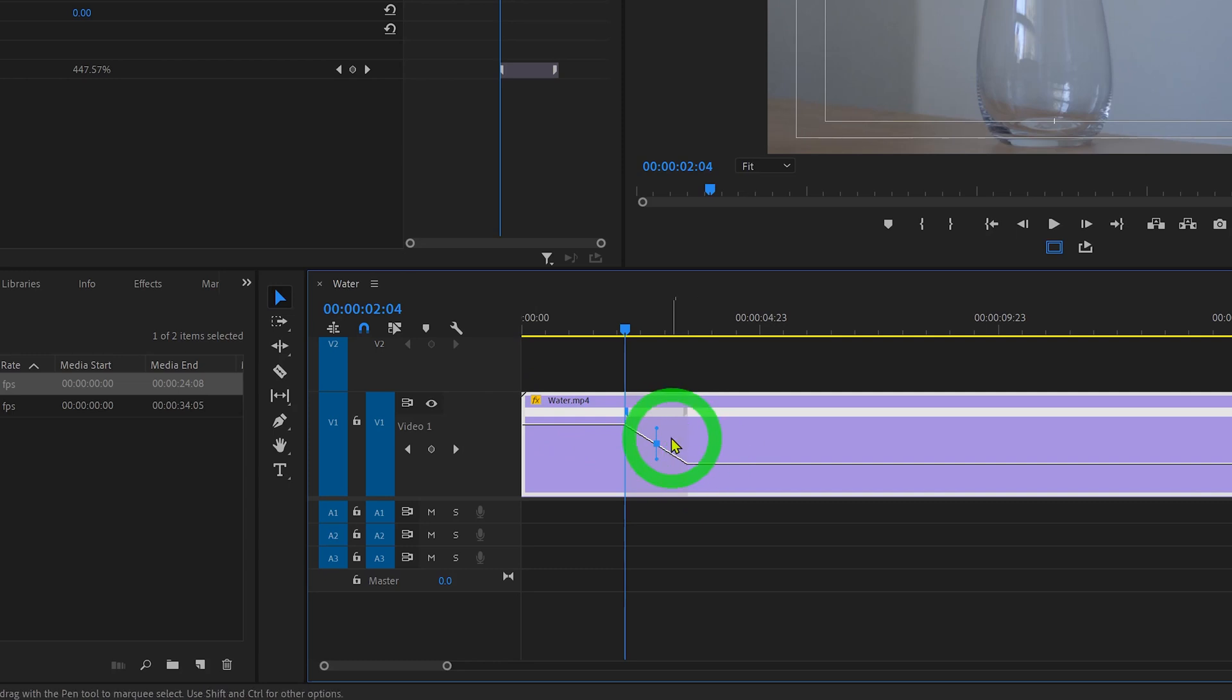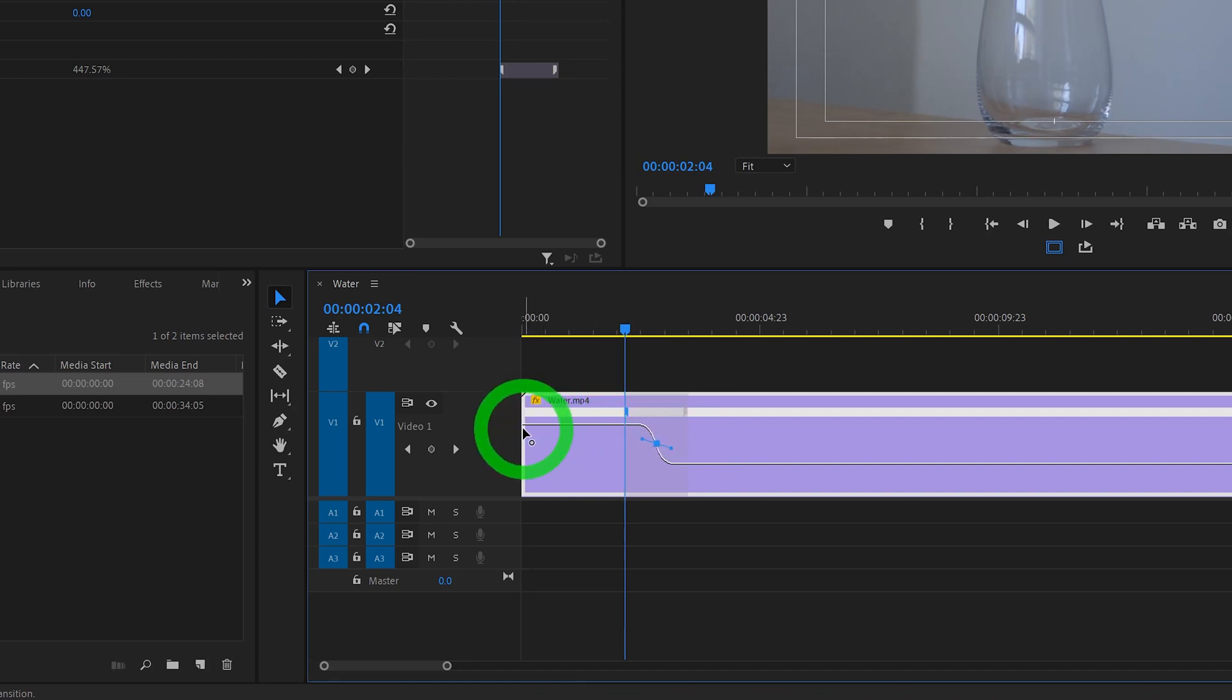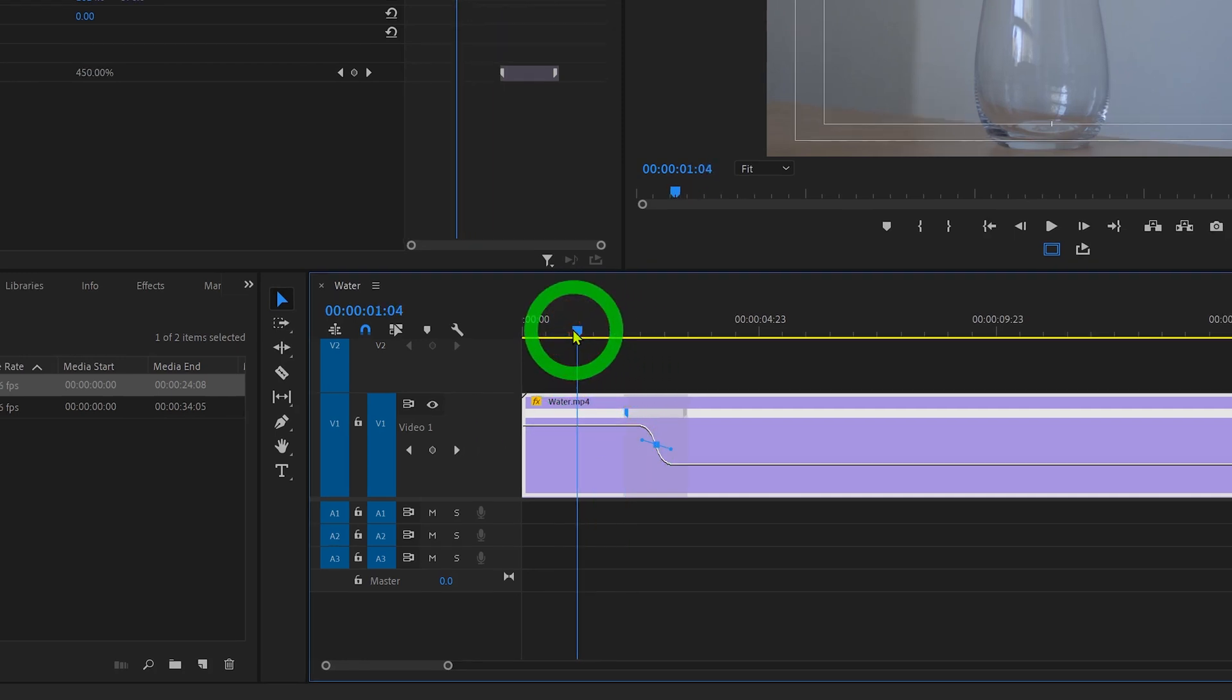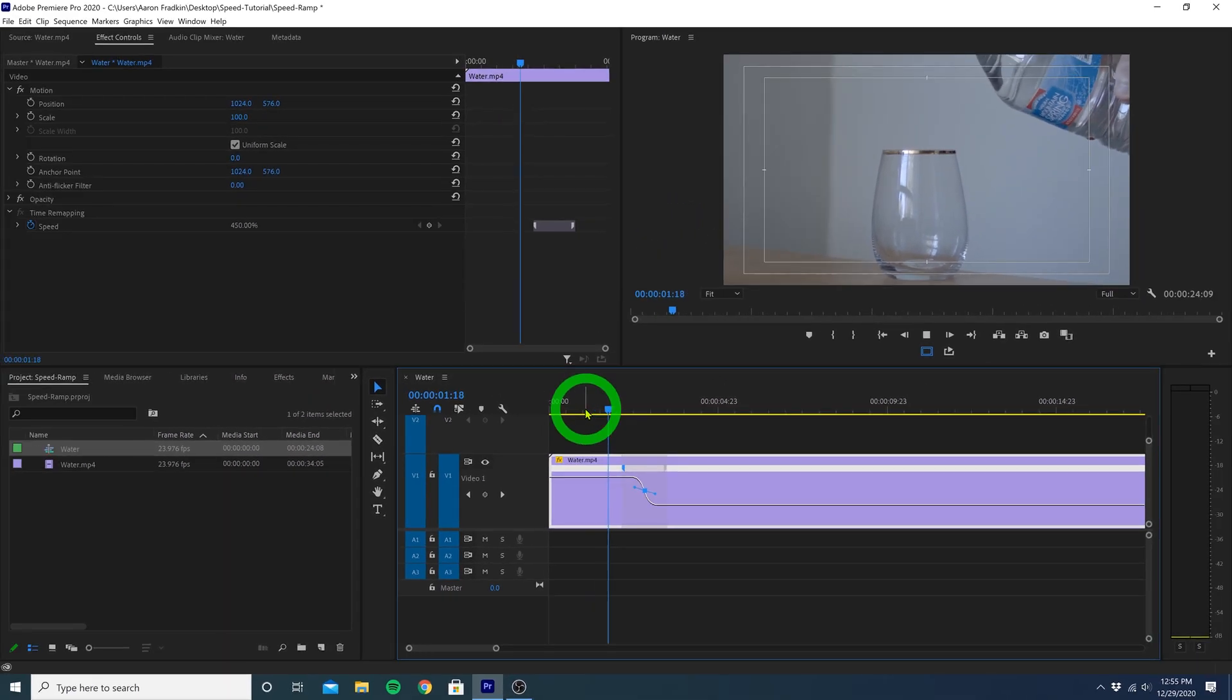And if we just grab this little blue thing right on top here, we can twist this around so that the ramp turns into an even smoother curve, giving it that nice smooth Bezier effect. Play that all back, and we have a nice smooth speed ramp.